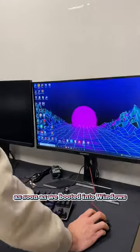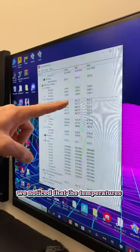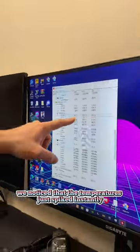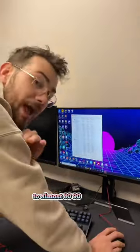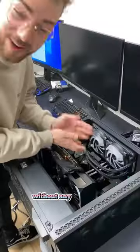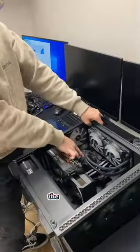As soon as we booted into Windows, we noticed that the temperature has just spiked instantly to almost 80-90 degrees without any stress tests.